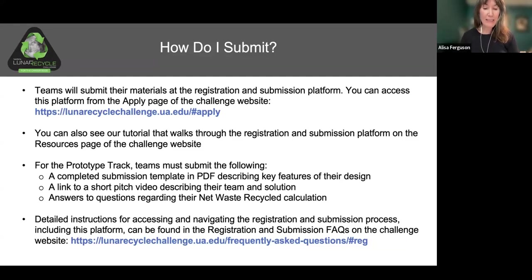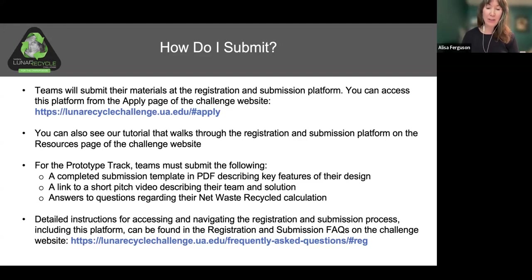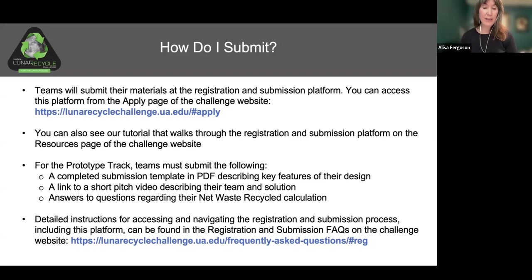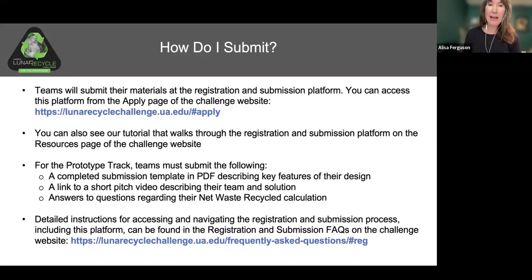Finally, we've created detailed instructions for both registration and submissions on the FAQs page of the challenge website. Our FAQs have expanded considerably since the challenge opened, and they should always be your first stop if you have questions about any aspect of the challenge.